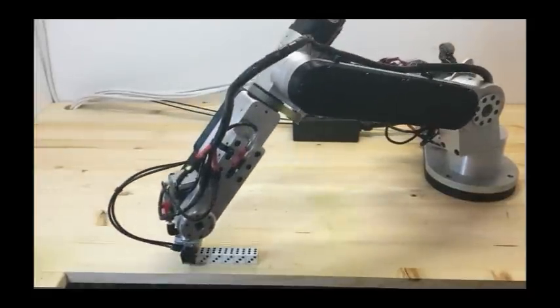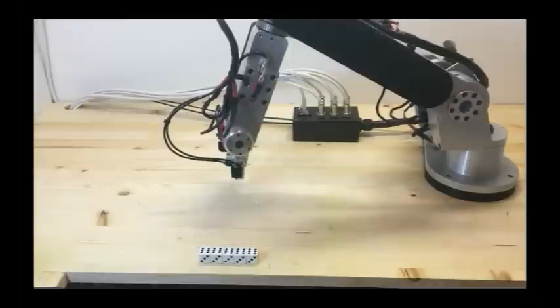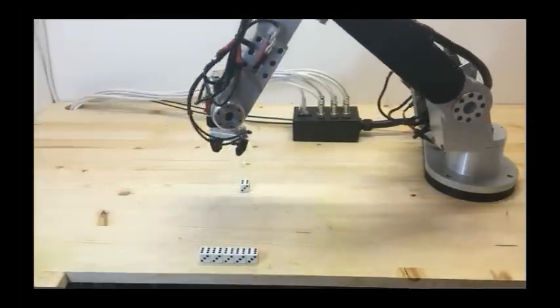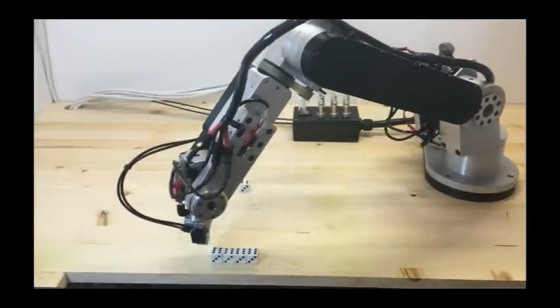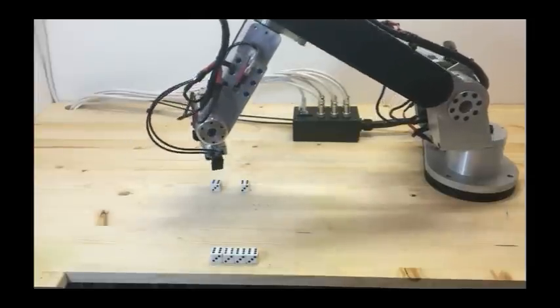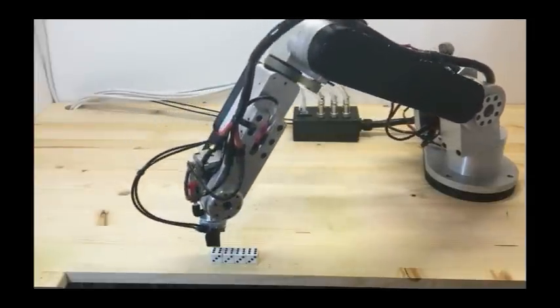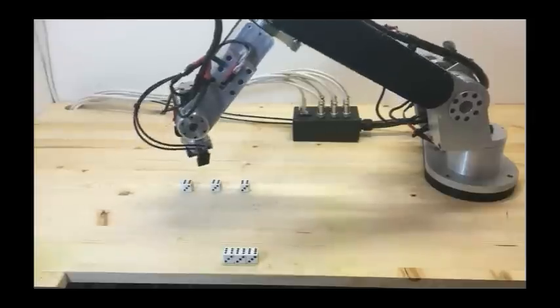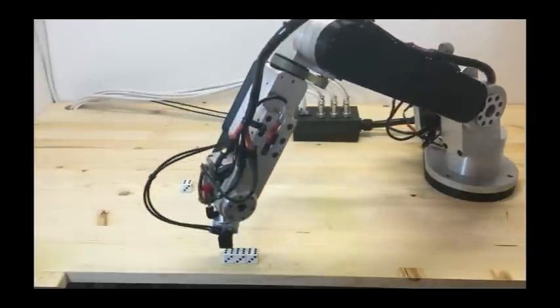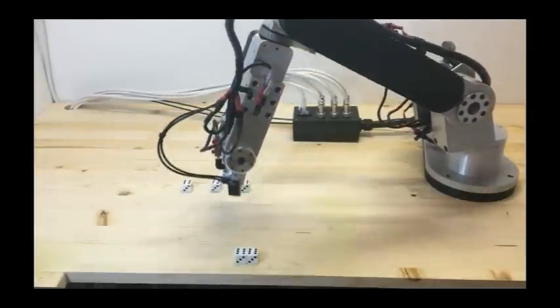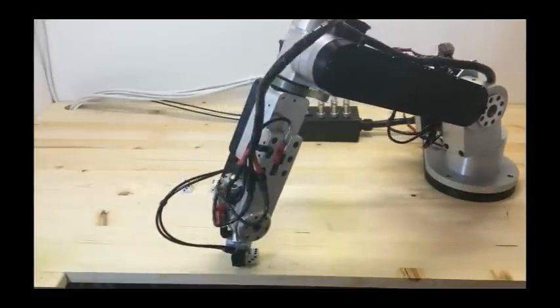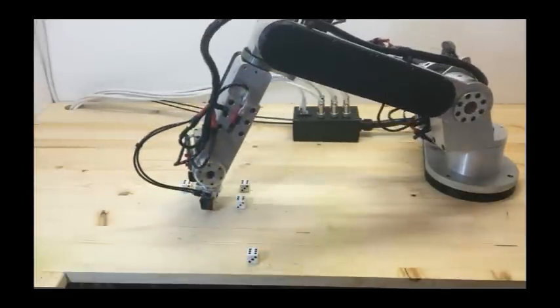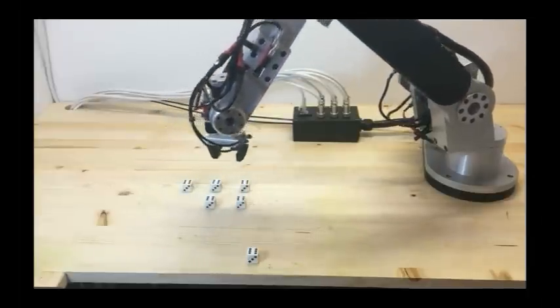In this clip here we see the robot picking up dice from a row and then placing them into two rows of three. This is done with just two taught positions. All the rest of the positions are incremented from stored positions. So the robot will move X amount of millimeters for each pickup and then move X amount of millimeters in the X and Y directions for the placement of each of the dice in the two rows.